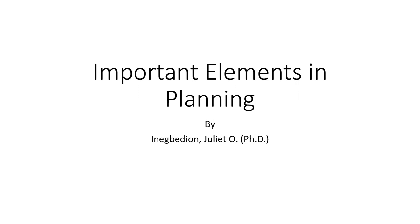Important elements in planning. Let's look at them. One is the mission statement.